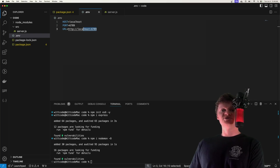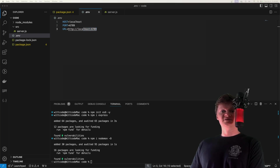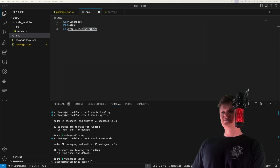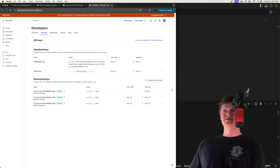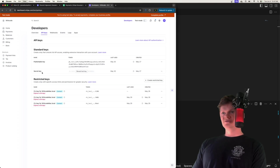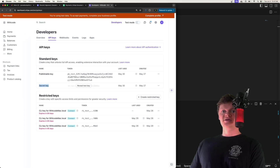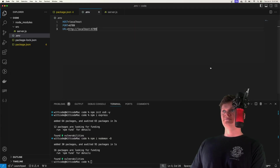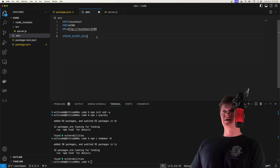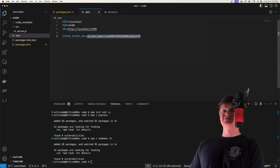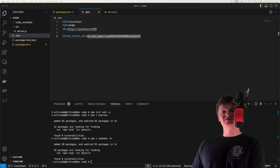Now let's work on connecting our application to the Stripe API — this is done with the Stripe secret key. You can find these at dashboard.stripe.com/test/apikeys. In there you can see your secret key. Copy this key and inside our environment variable file, create a variable called STRIPE_SECRET_KEY and place your secret key there. Essentially the Stripe secret key identifies our application with Stripe and allows us to use the API.